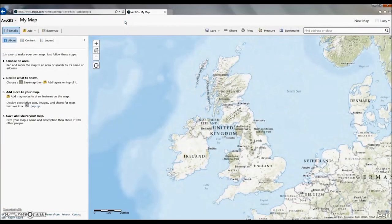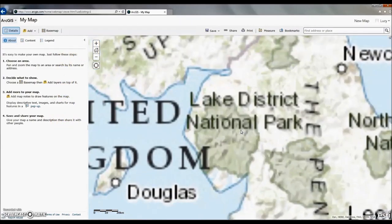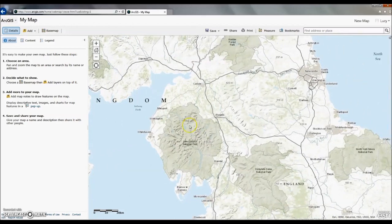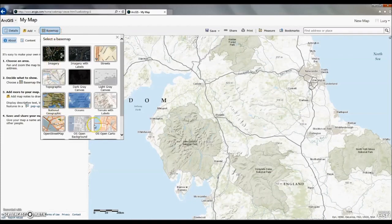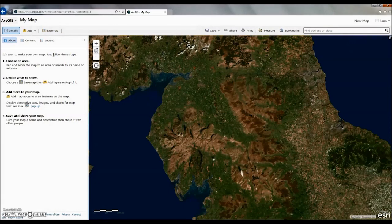The software also has some helpful guidance on creating a map at this point. We're going to zoom in over the area of interest, in this case Cumbria, and select a base map from the base map gallery. There are quite a few to choose from, so take a look and pick one that you like. We're going to go for the aerial imagery.